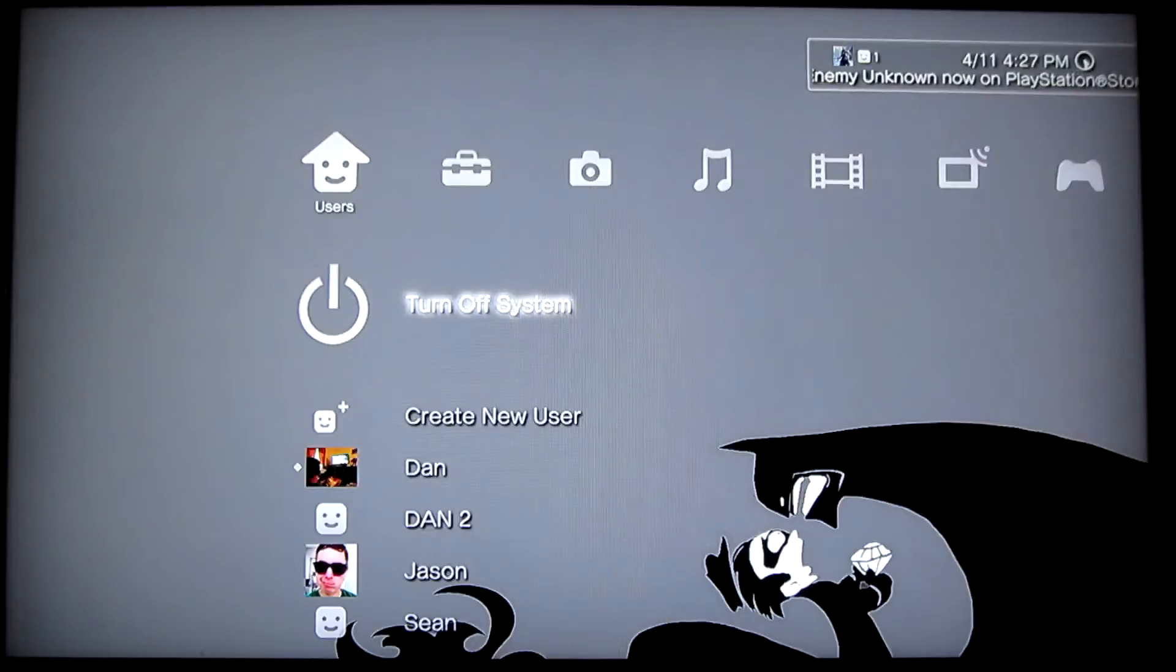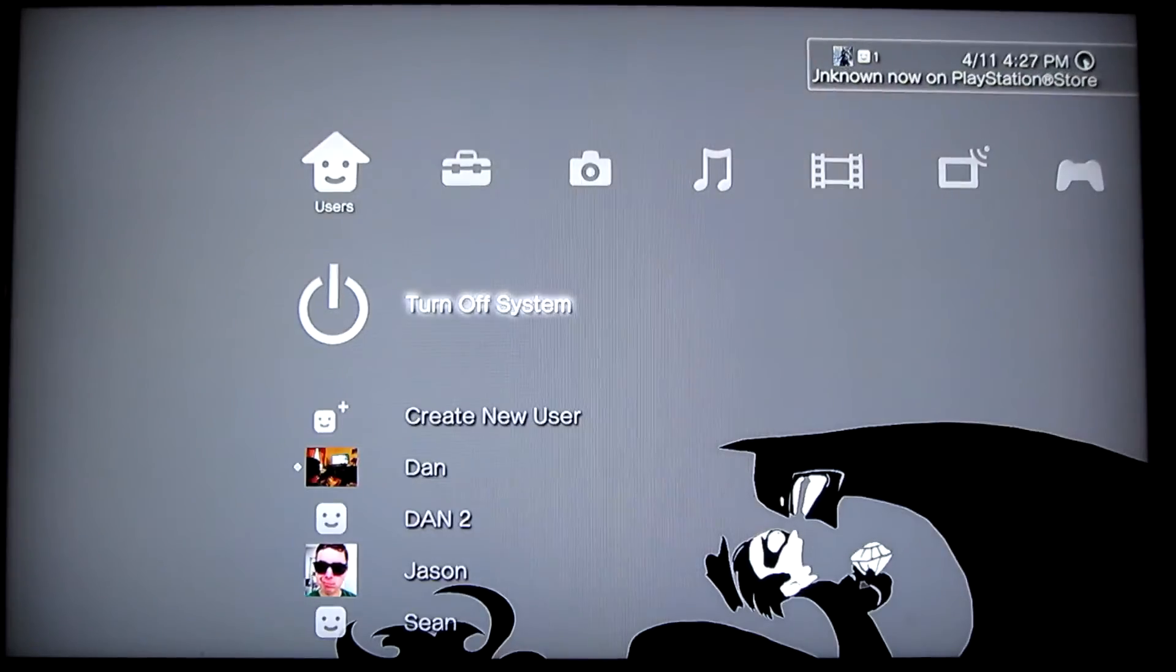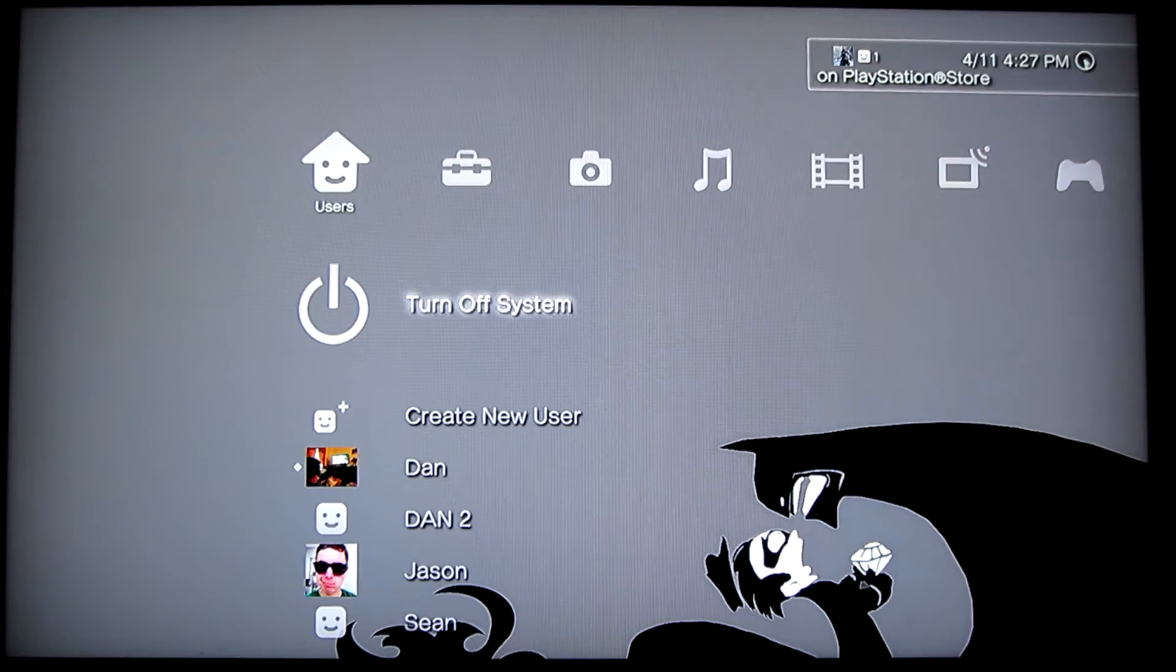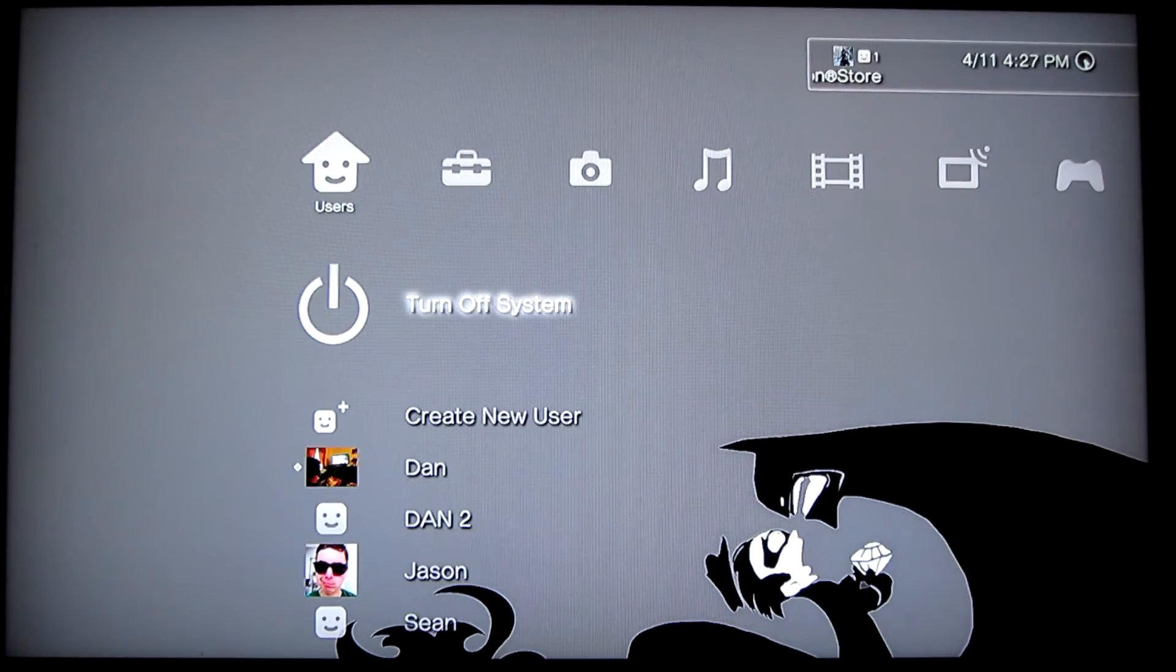Next step is kind of obvious: turn on your PlayStation and sign into your user account.